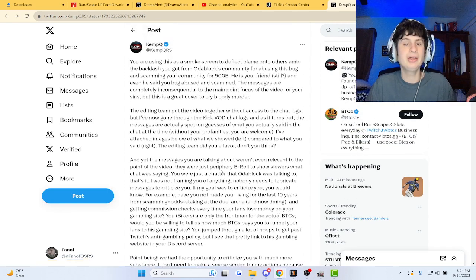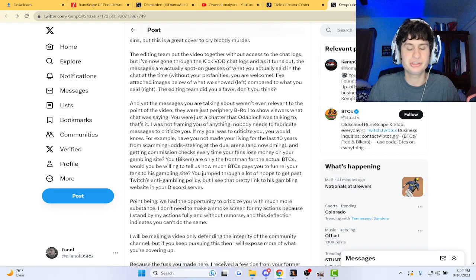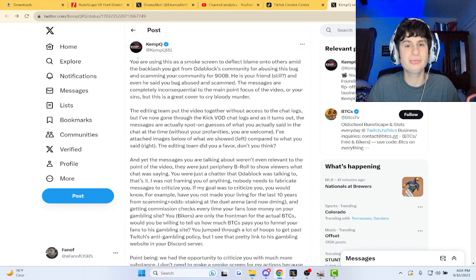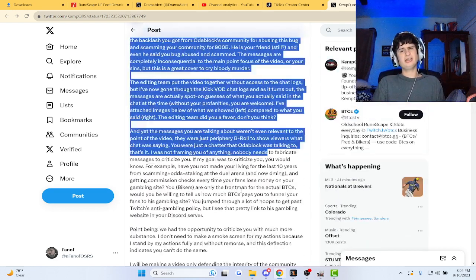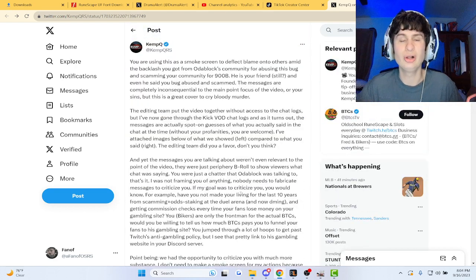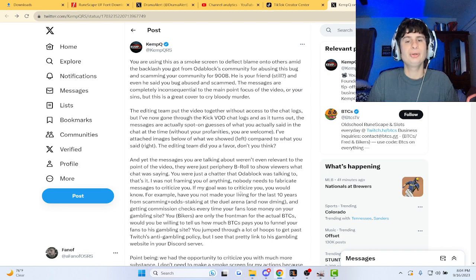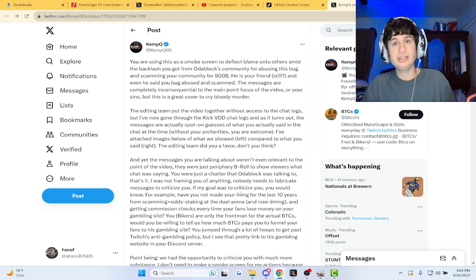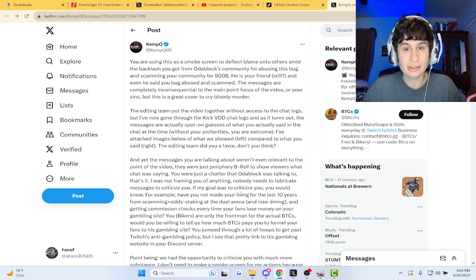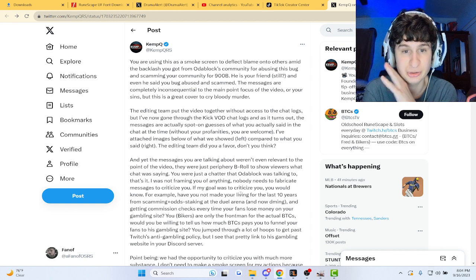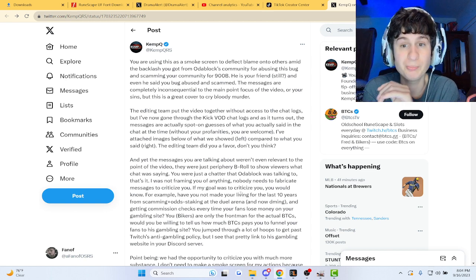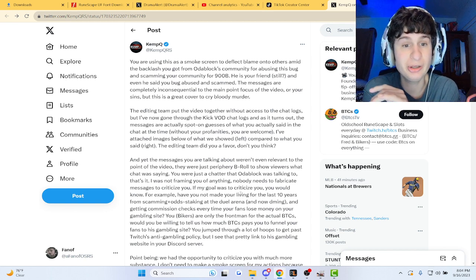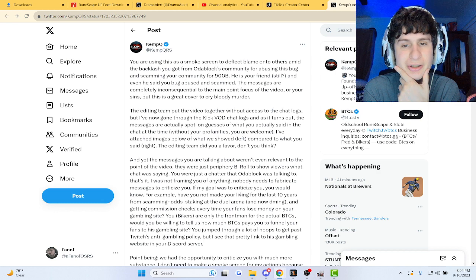KempQ posted this long thing, guys. I guess we'll read it all. You're using this as a smoke screen to deflect the blame onto others amid the backlash you got from the Oda Boss community for abusing this bug and scamming your community for nine bill.